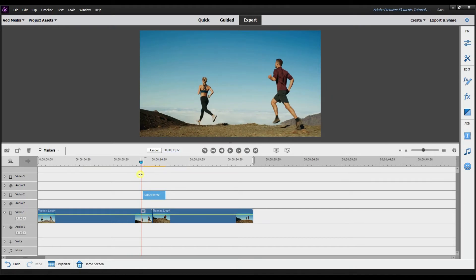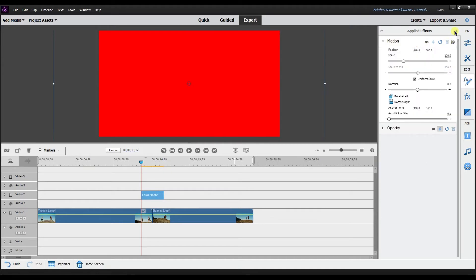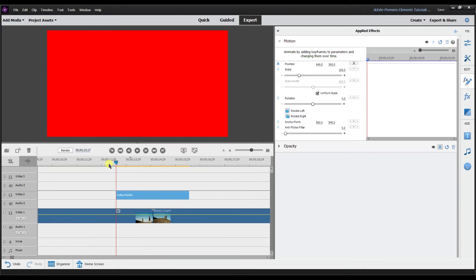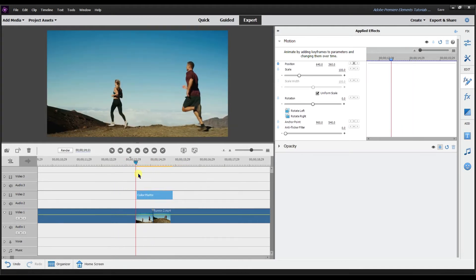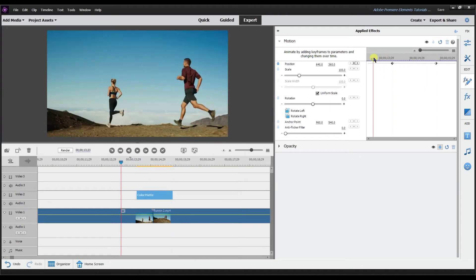There are multiple ways to smooth this out — we can use keyframes or a transition. The first way I'll show you is with keyframes. If you aren't familiar with keyframes, I'll link a video in the top right corner. Grab the color matte, go to motion, and click the show keyframe control. I'm going to adjust the position — shorten the color matte down just a little so it sits right over that cut, then set a keyframe at the beginning and another at the end.